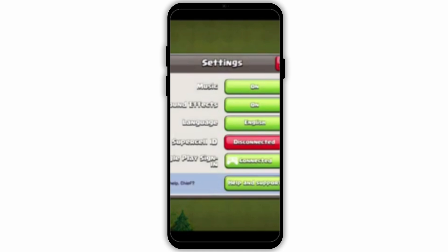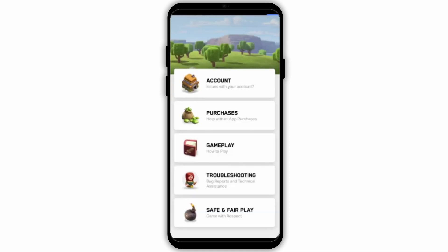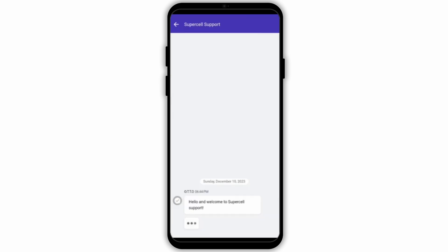If not, go back to your game, then tap on the Settings option and tap on Help and Support. Tap on the three-dot icon and then tap on Leave a Message, and then you can chat with the agent.